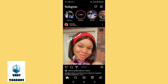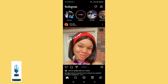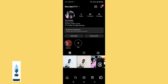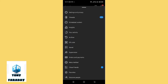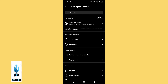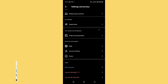Go back to Instagram and click on your profile which is found at the bottom of the screen. Then click on the three-line icon which is found at the top of the screen. Looking here you're going to see some options — the first one is 'Settings and Privacy,' go ahead and tap on that.